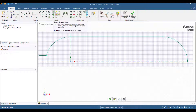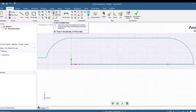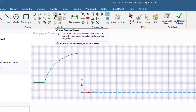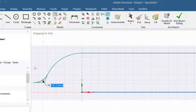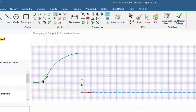Now use the trim away tool and delete the unnecessary lines. Then use the create rounded corner tool and select this edge. We are rounding this edge to avoid stress concentration. Enter a value of around 100 mm and press Enter.